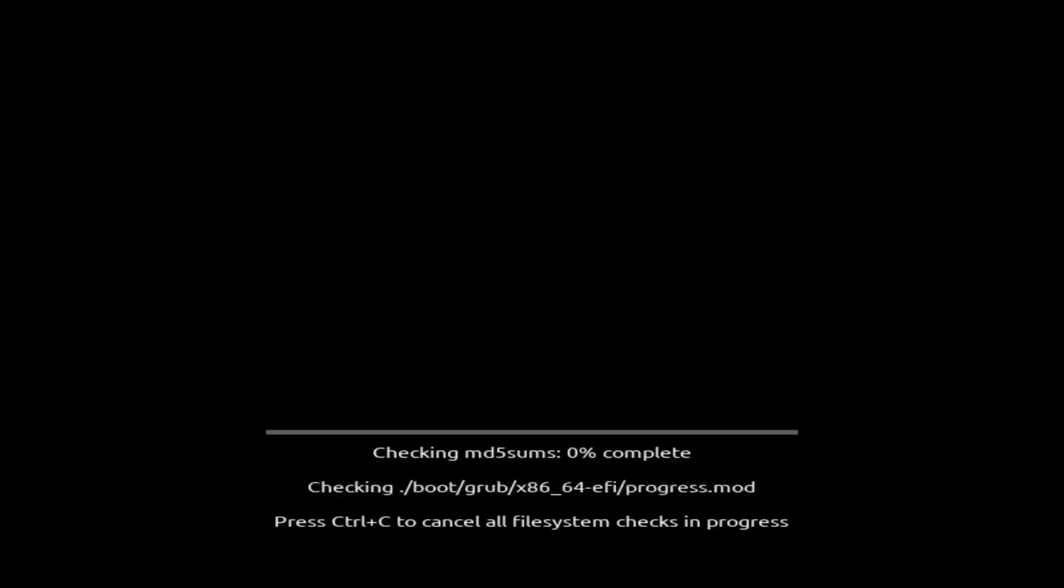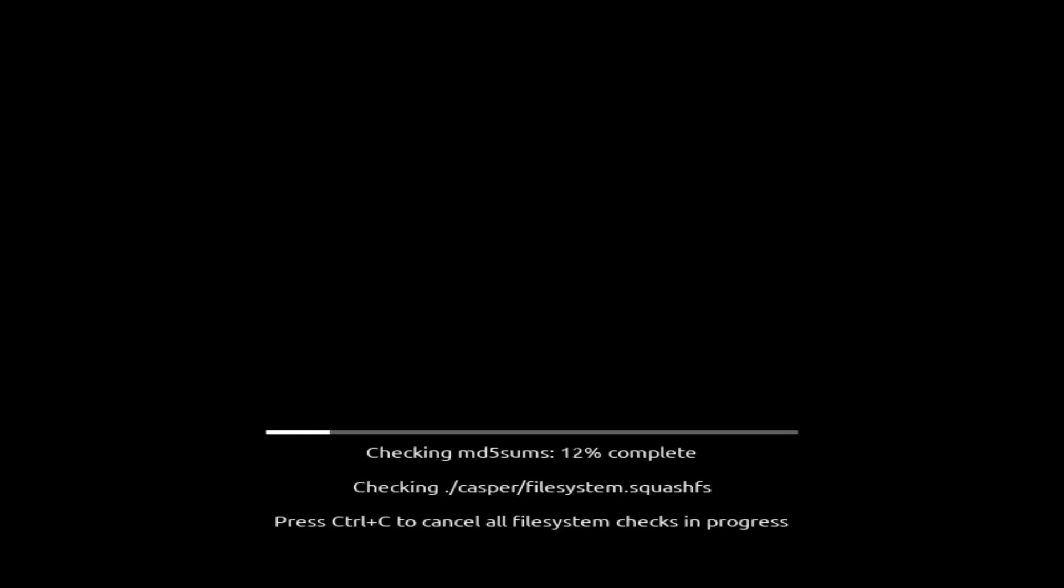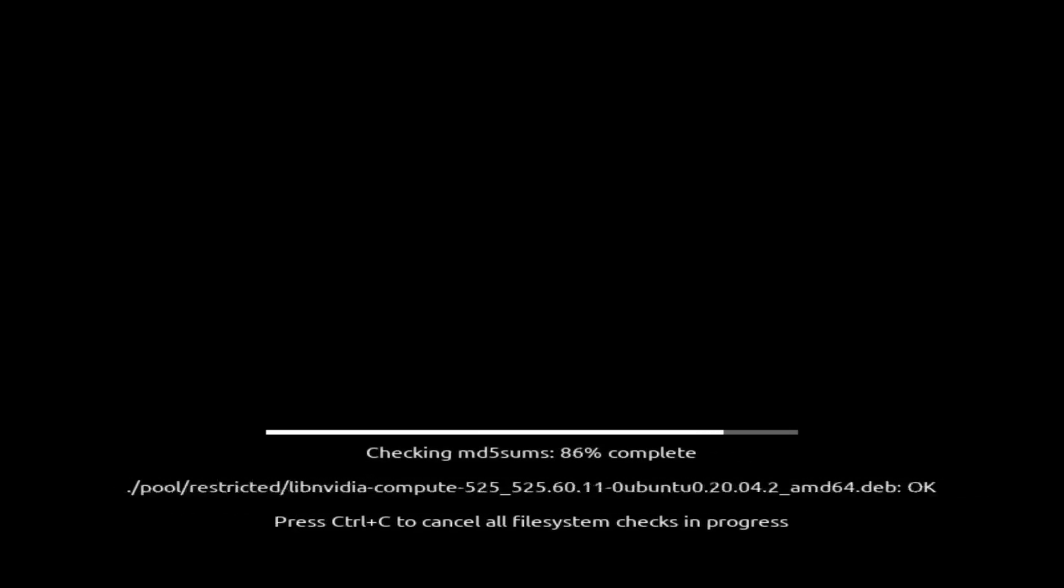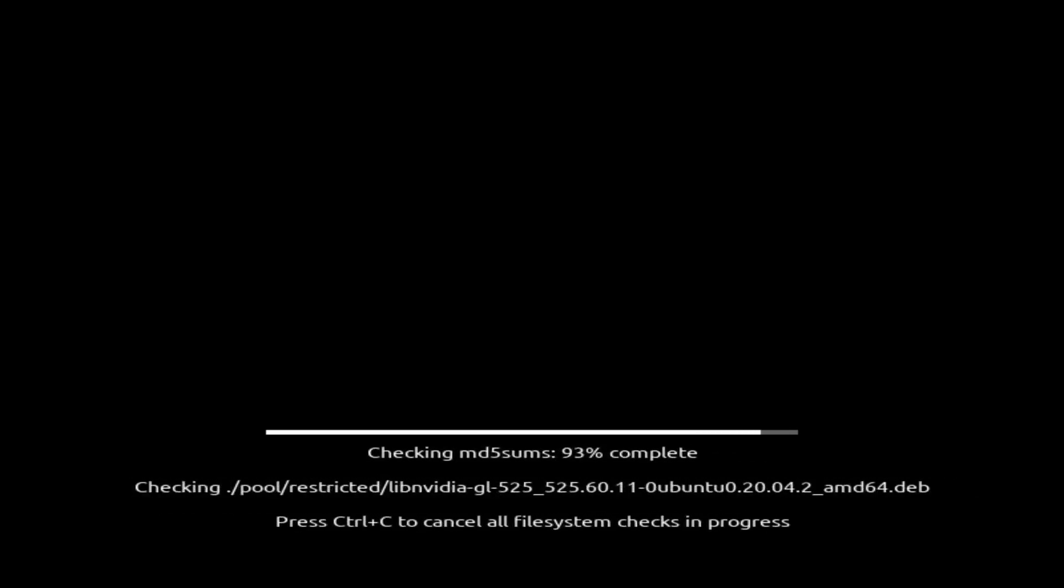So this is checking all the MD5sums, which is interesting. Never before has it done this. So this markets itself to be extremely user-friendly. It'll be interesting to see what the most user-friendly is like.